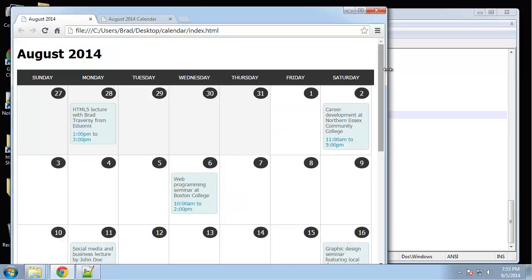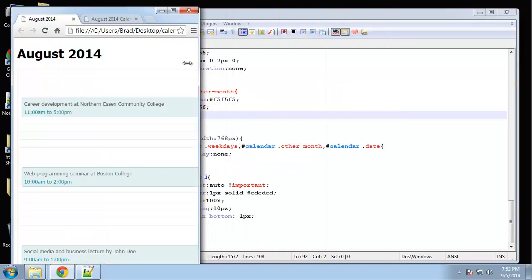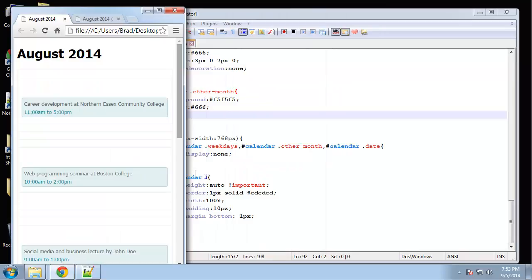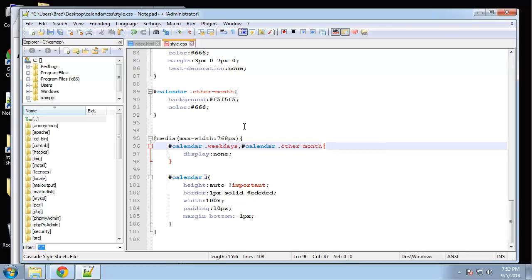Reload and let's go ahead and change this. Actually, you know what? That's wrong. This calendar date. Okay, that shouldn't be that, we want that to show.